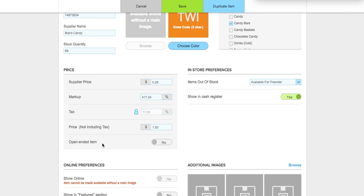The open-ended item feature is great if you have an item that changes price regularly. For Twix you probably won't need it, but if you work in a grocery store, items like bananas, tomatoes, carrots, and vegetables change price daily. Enabling open-ended item means that during checkout the standard price of $1.50 will appear, but you have the option to change the price to whatever it is for that day — so you don't have to go into the management system every day. For Twix at a fixed $1.50, I don't need to enable that feature.